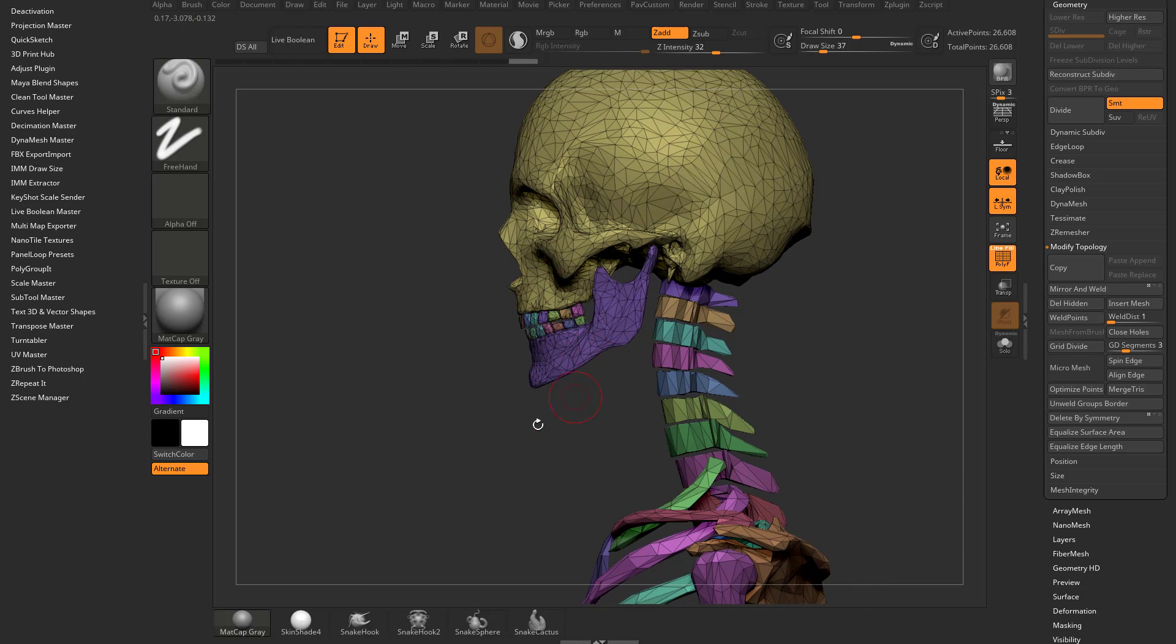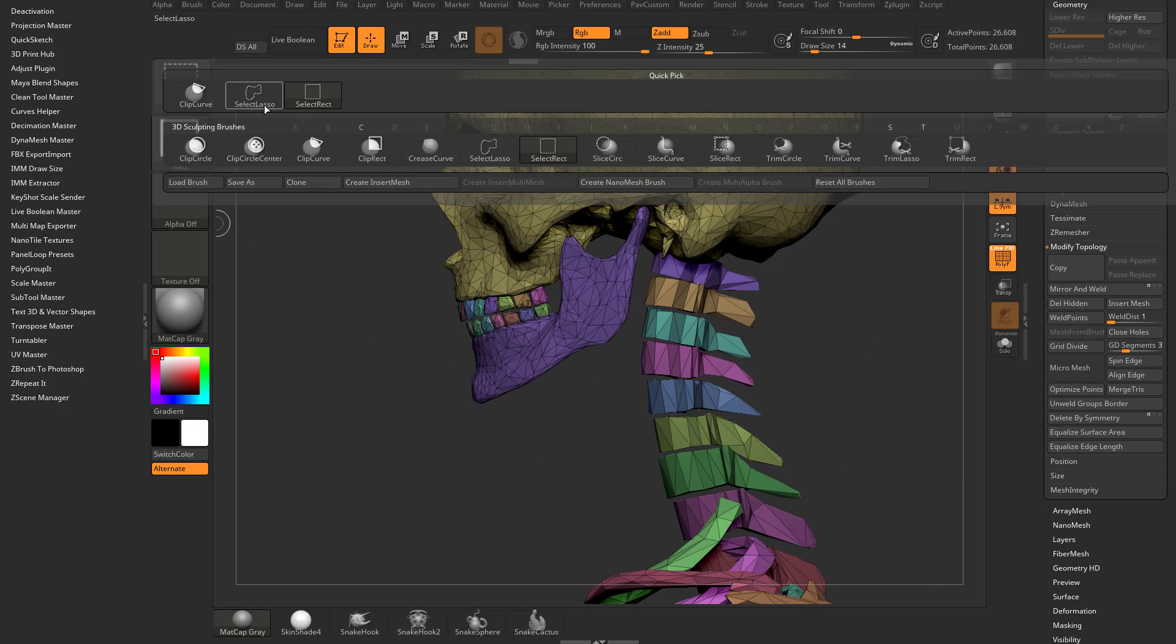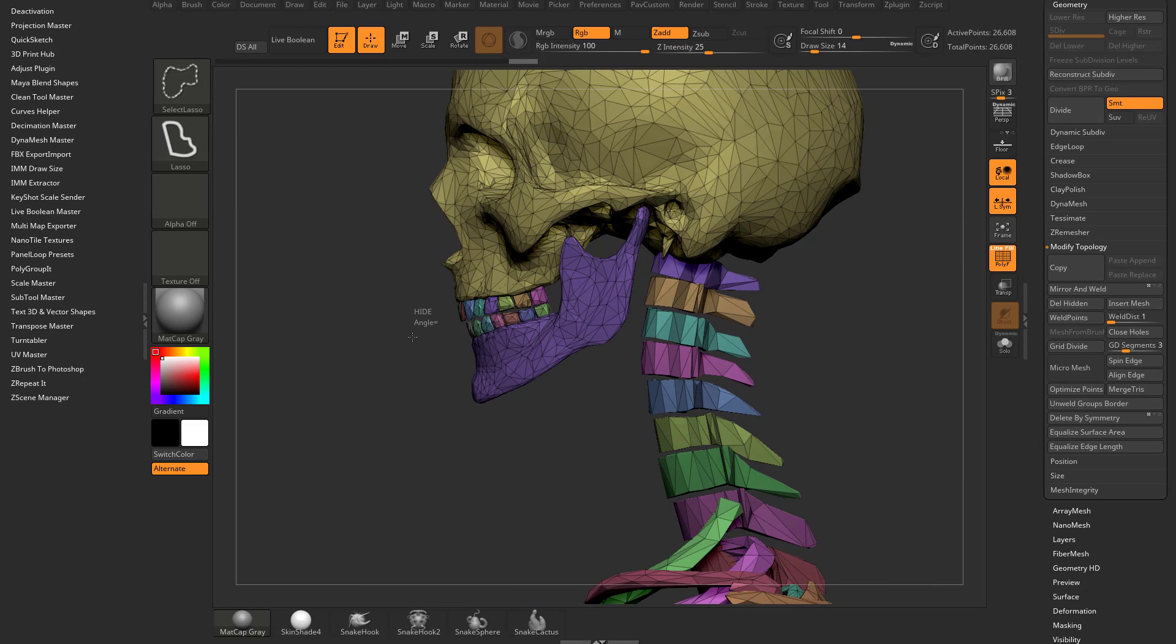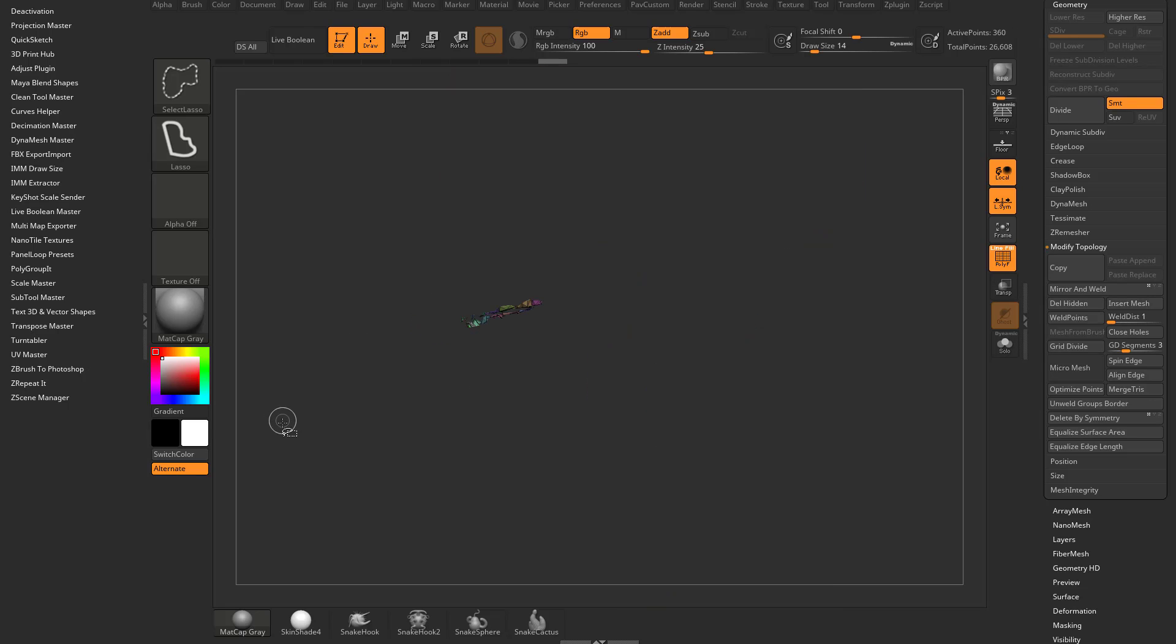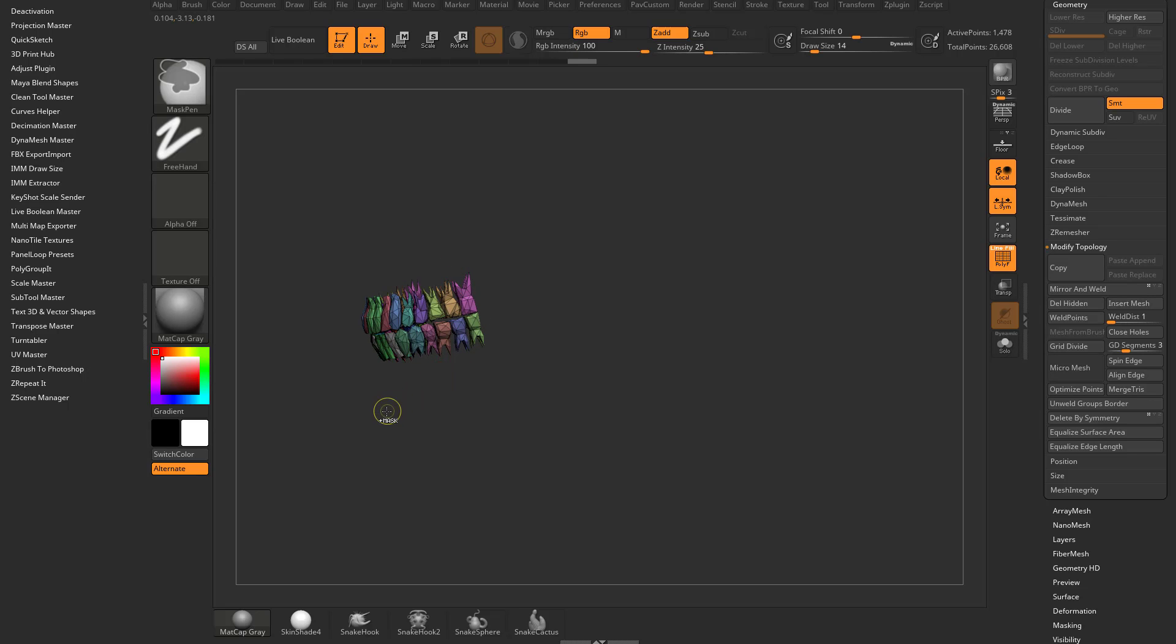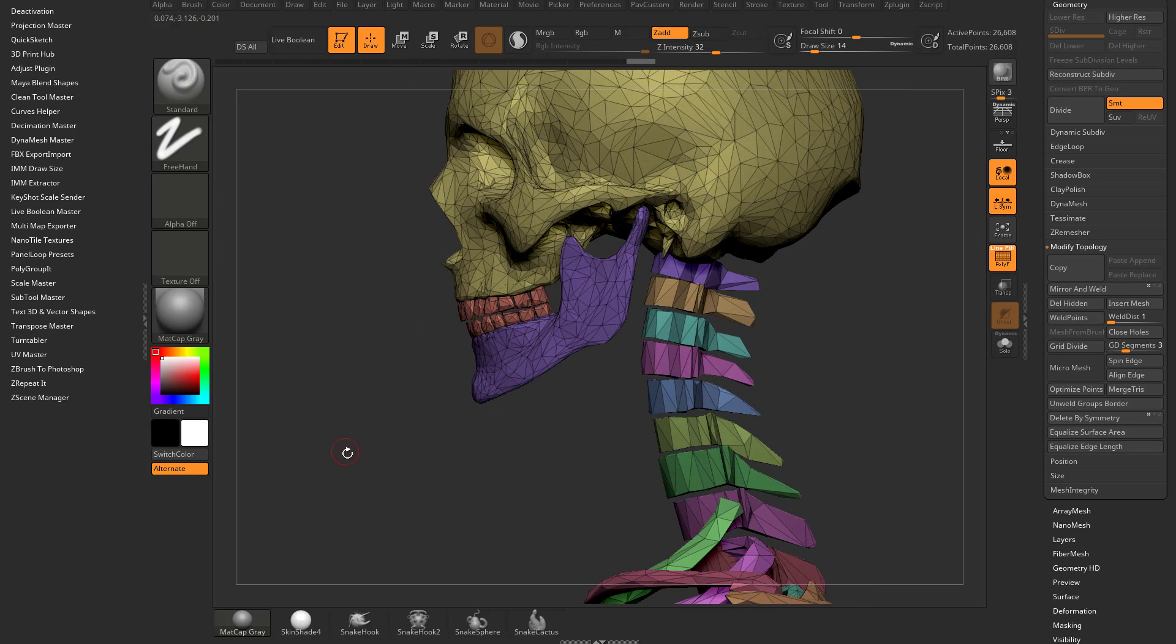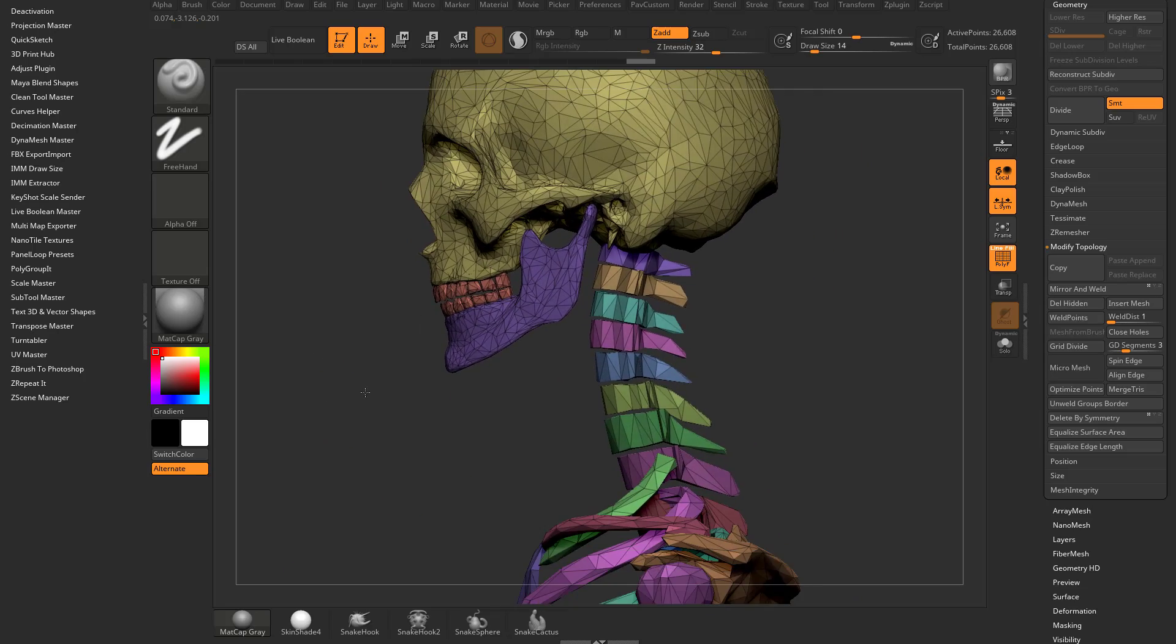If you want to organize this by polygroups, like say you want to put all of these teeth into one subtool, hold down control shift, go to select lasso, grab a piece of these teeth, hit control shift A to grow them to their full object. Then control W to group visible, control shift tap to bring everything back. Now those are all grouped together.